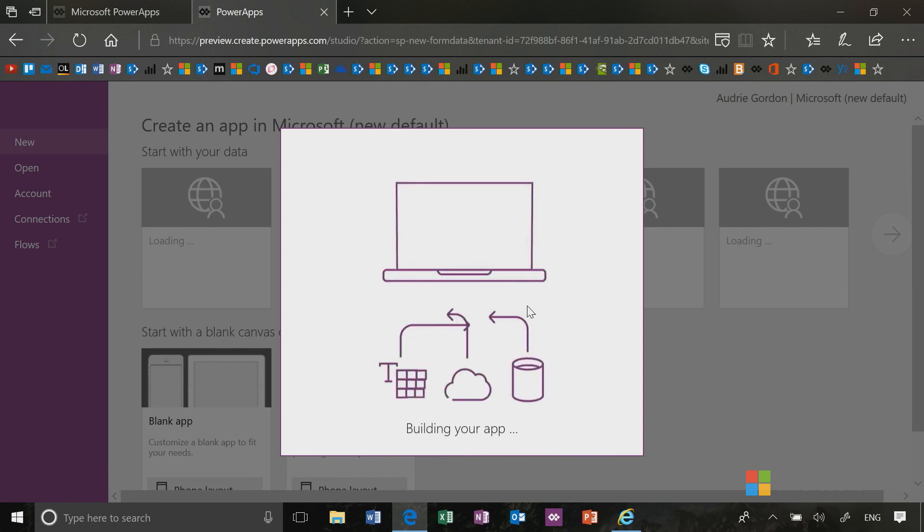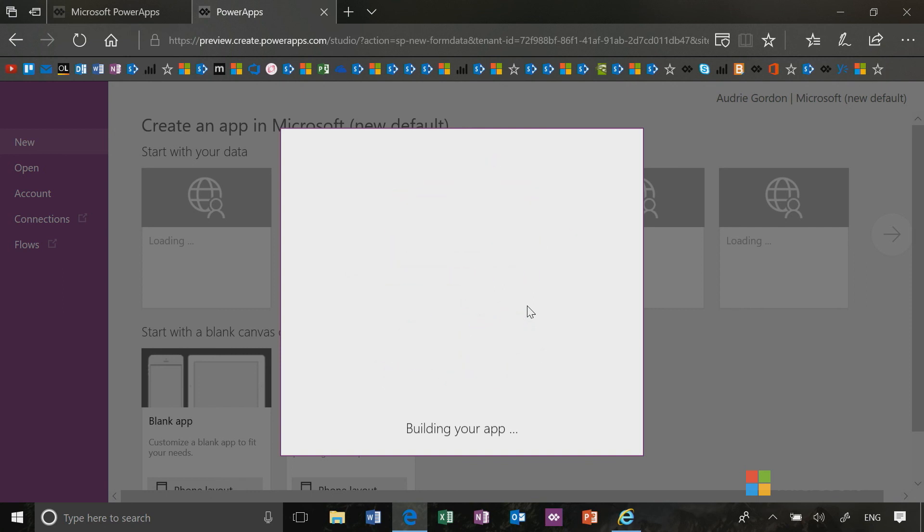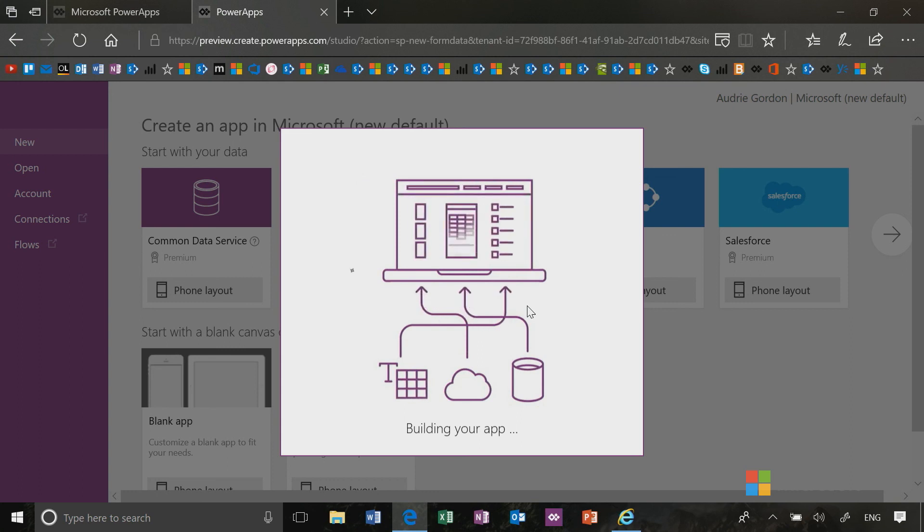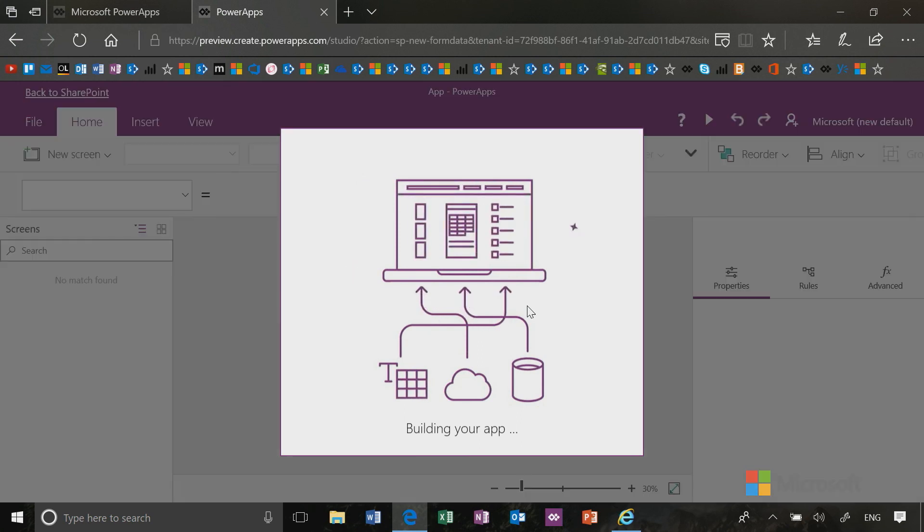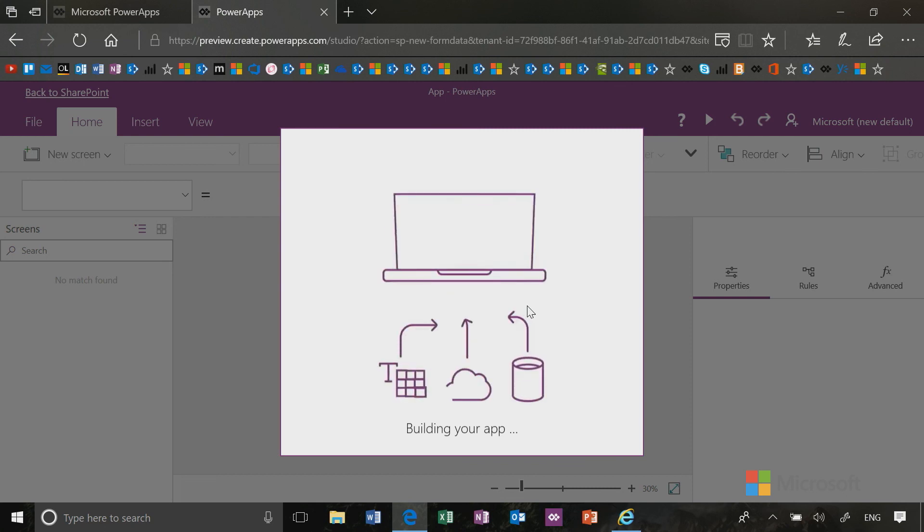So we'll just give this a few minutes to work its magic and then we'll look at that screen that we can customize. OK, it looks like our screen is opening up.